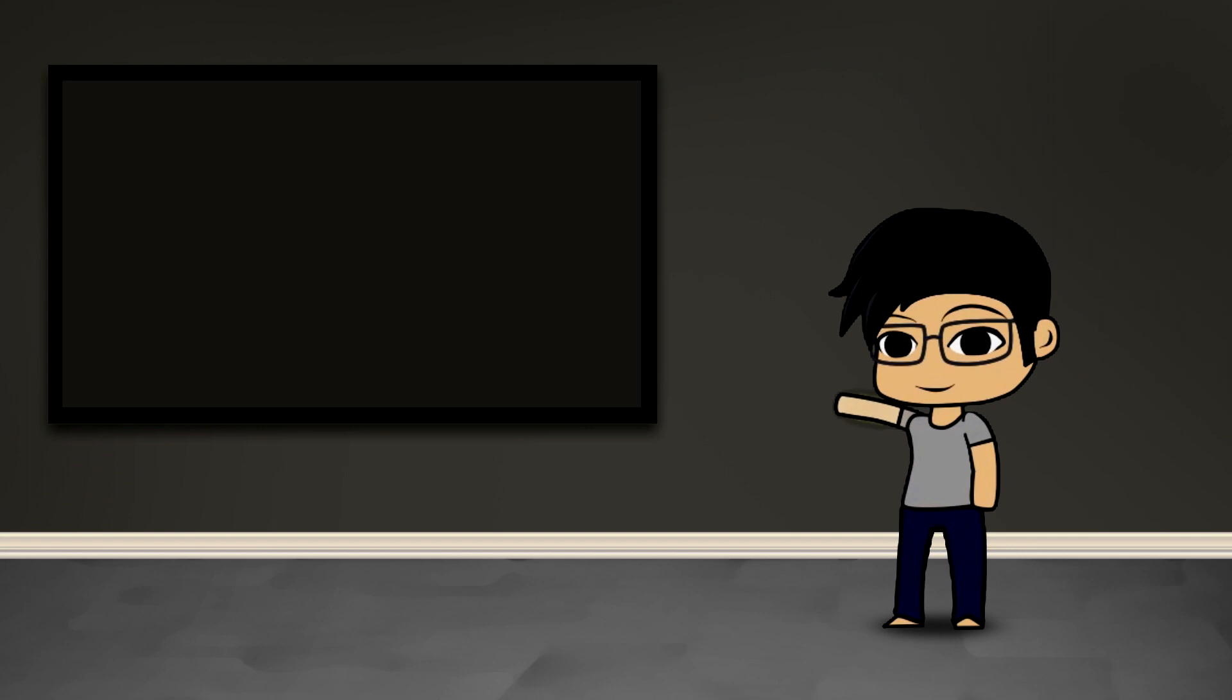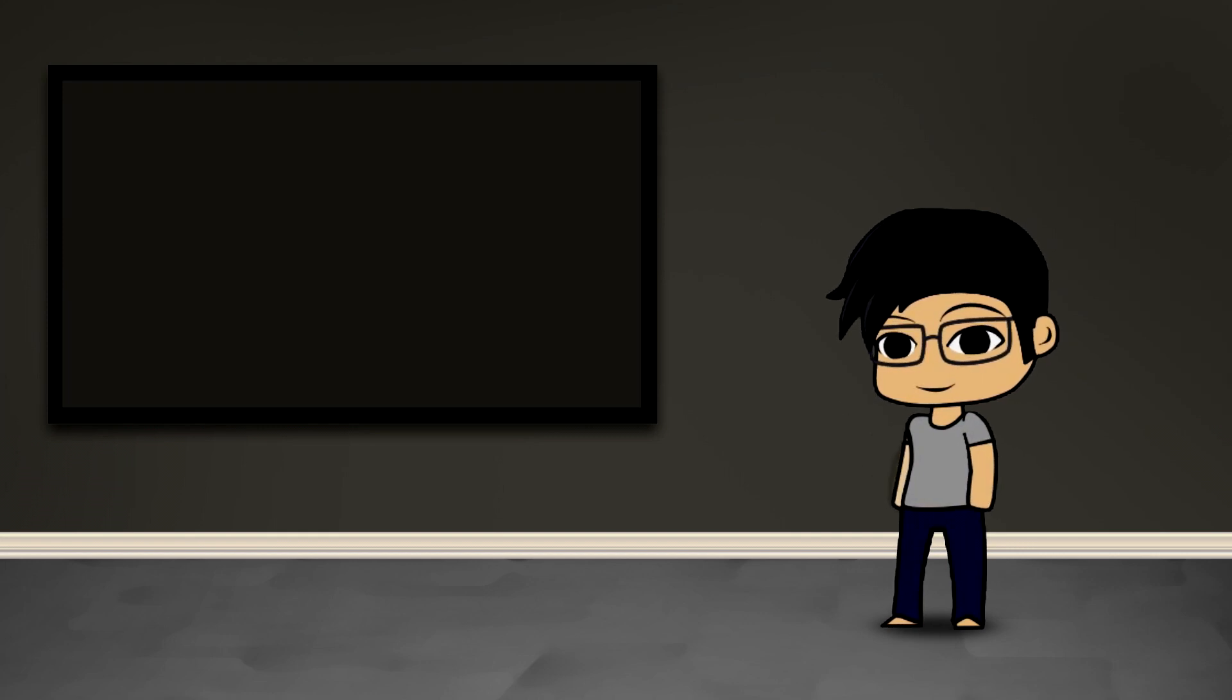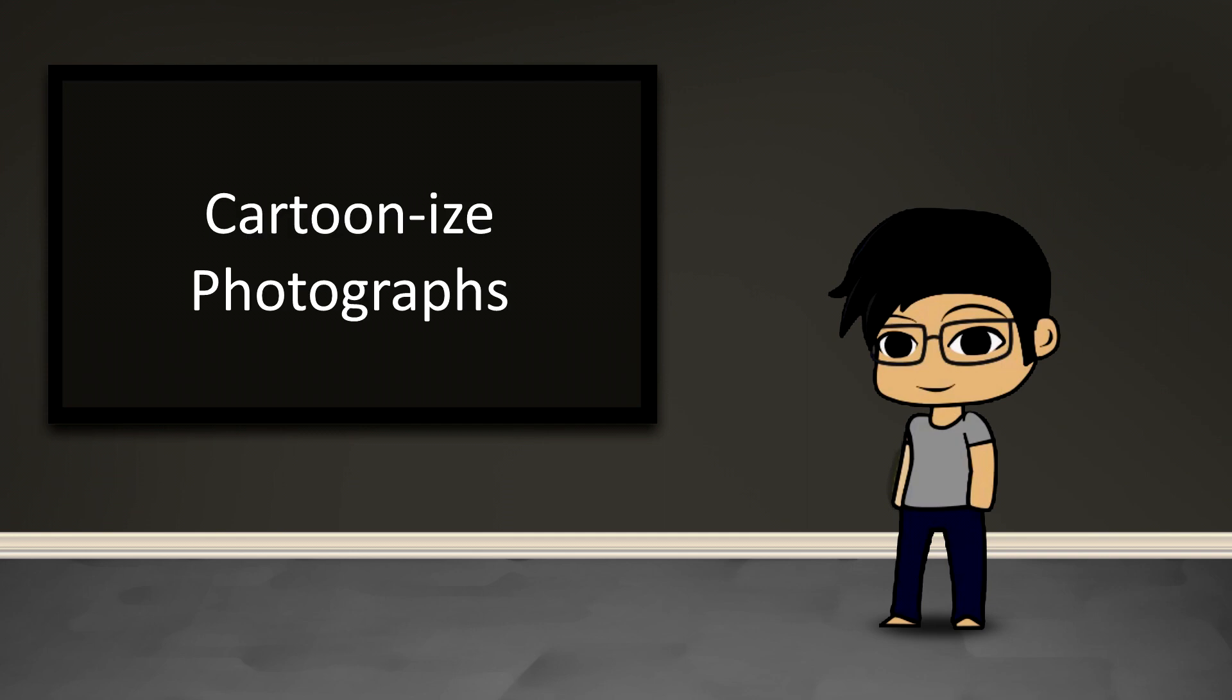Hey guys, this is Ken Judo and welcome to another MakeShot Pro video. Today we're going to talk about an approach to cartoonizing a photograph.